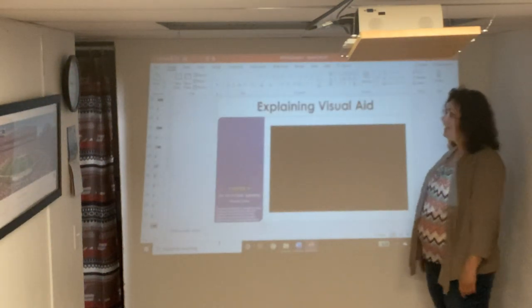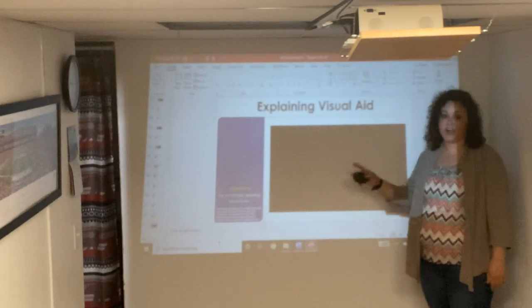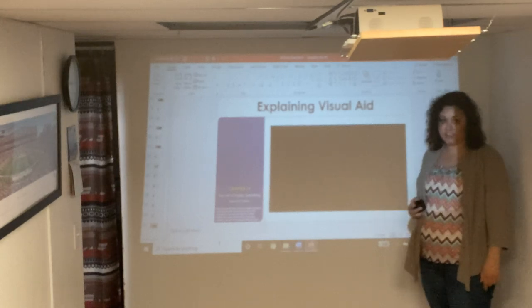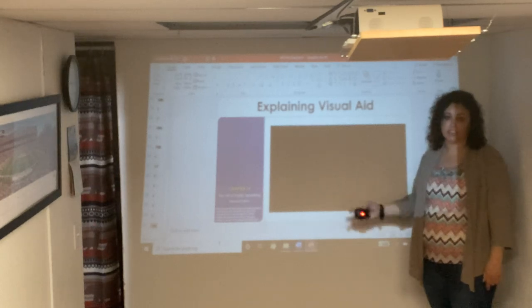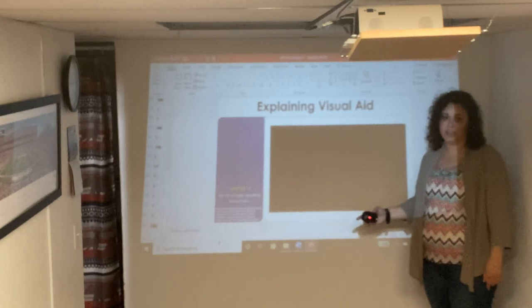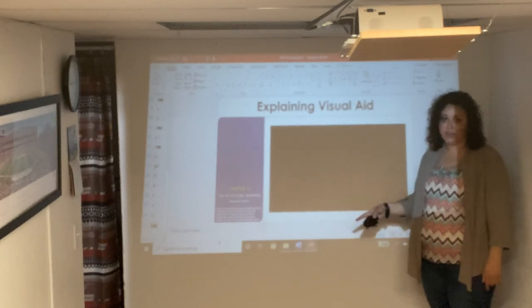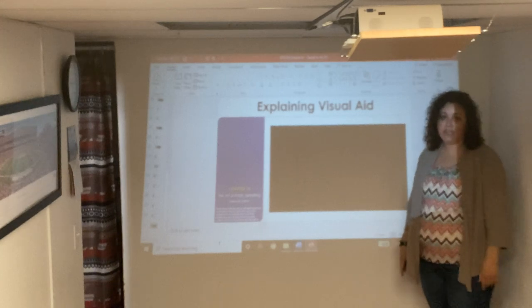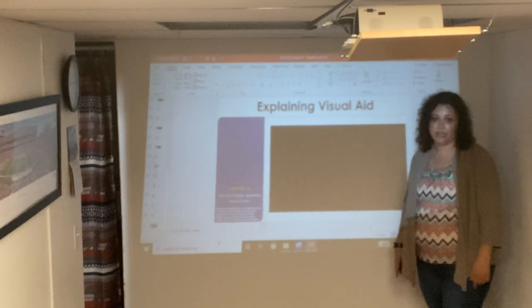Presentational aids are an exceptional way to add to and enhance your presentation. However, if they're used incorrectly, they can be a big distraction.